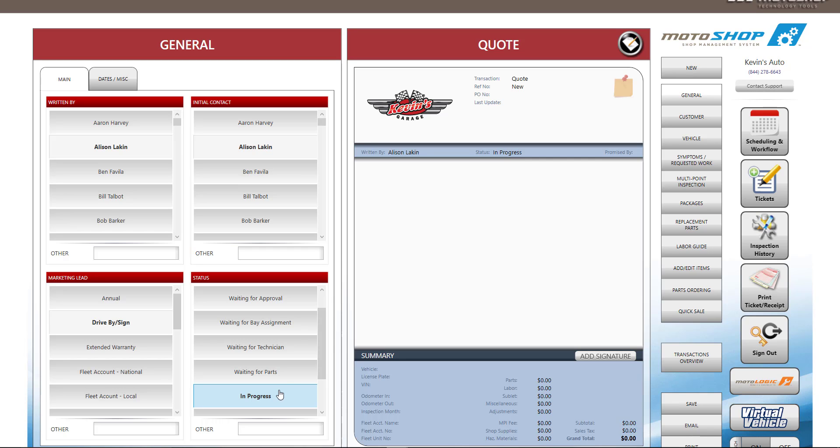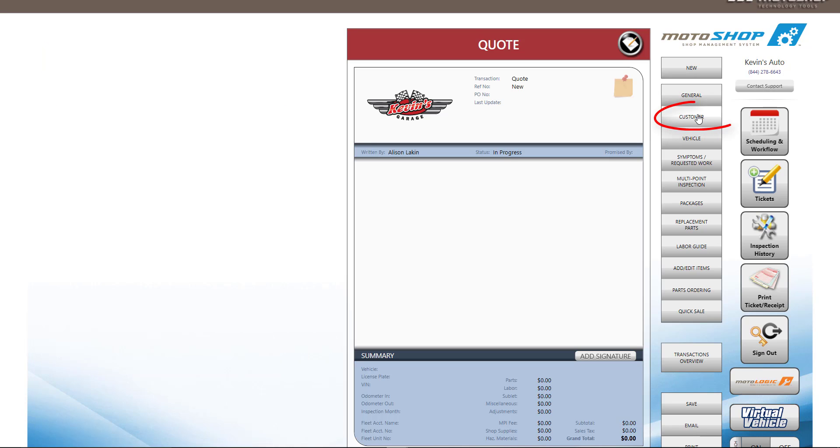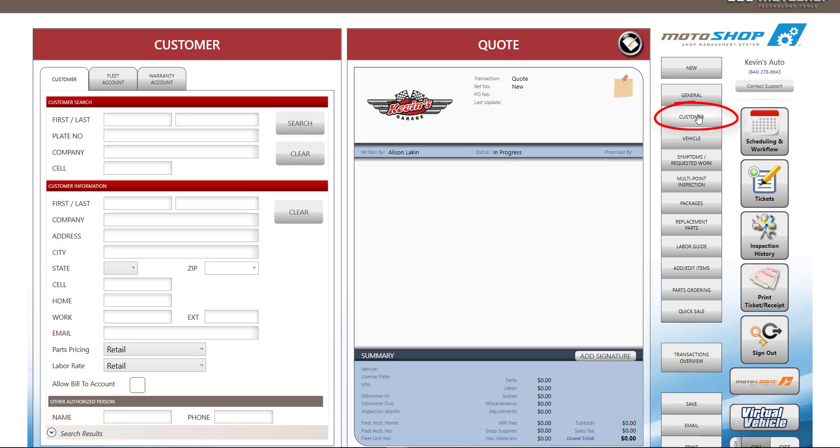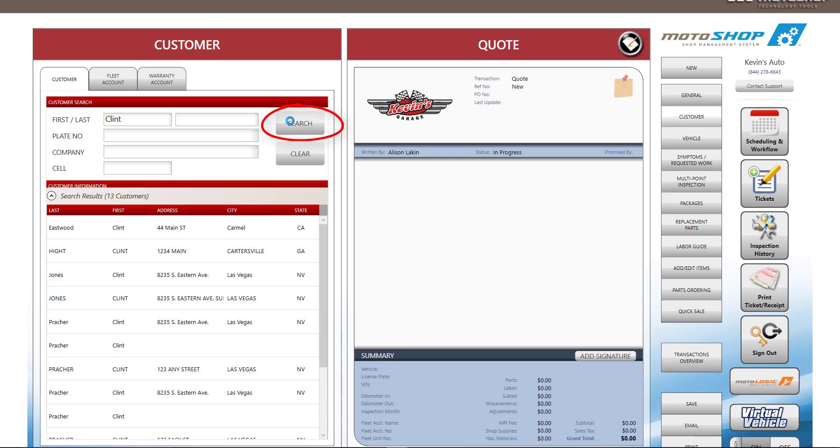Let's say a customer calls in for an appointment. You can select the Customer button on the right-hand side. If the customer has been in your shop before, you can search for them using the search function. If not, you can enter their information below.